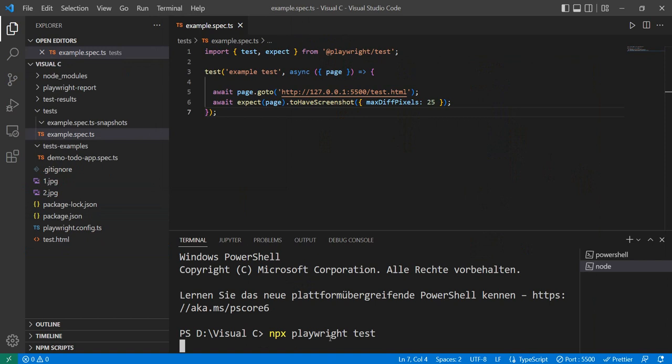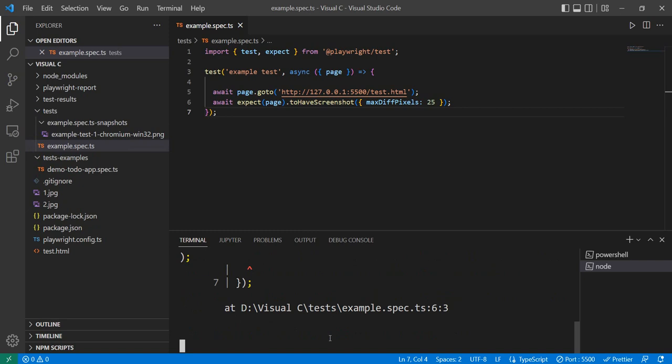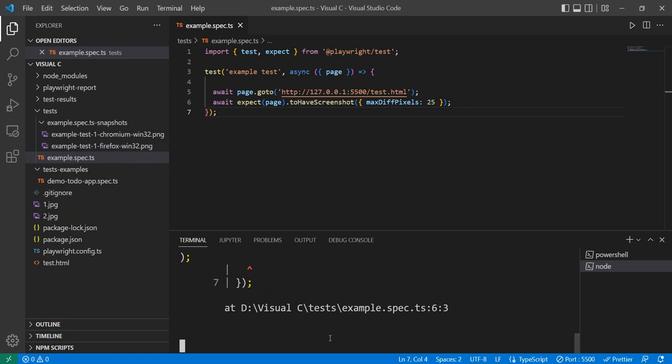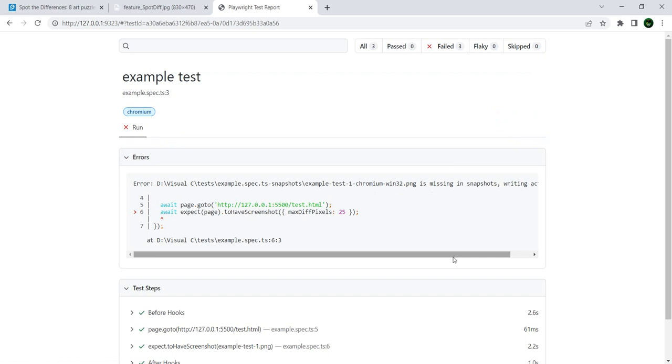So again, you just need to do the installation. The web page you can create yourself. You can even make it more complicated if you want. And then you just need to call the toHaveScreenshot. Now since this is the first time that I run the test, Playwright will of course fail, and the message is actually that it is missing a snapshot. So what it did right now is it took the base image.